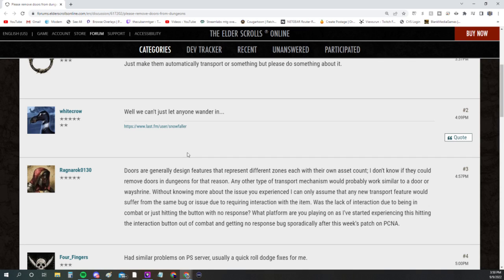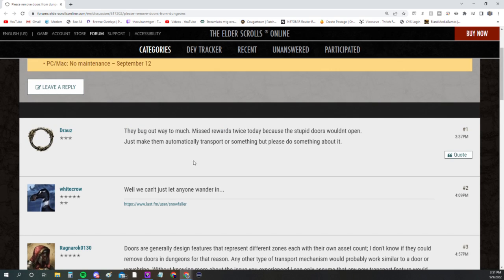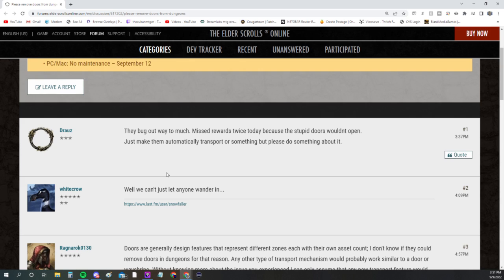One other thing I saw on the forums is pretty awesome. It says, 'Please remove doors from dungeons.' Doors are generating design features that represent different zones, each with their own asset count. I don't know if they could remove doors in dungeons for that reason. Any other type of transport mechanism would probably work similar to a door or wayshrine.